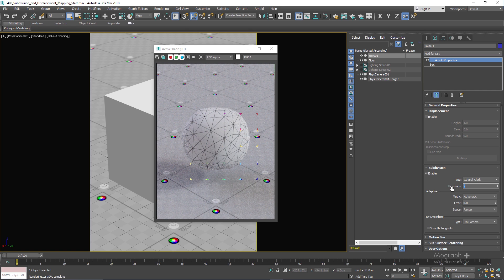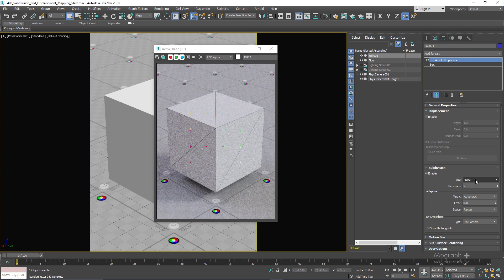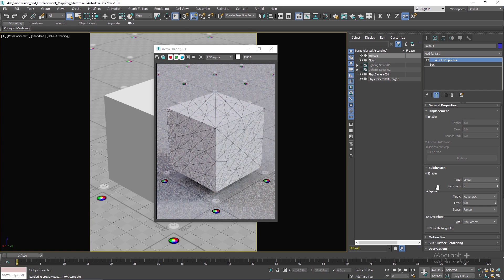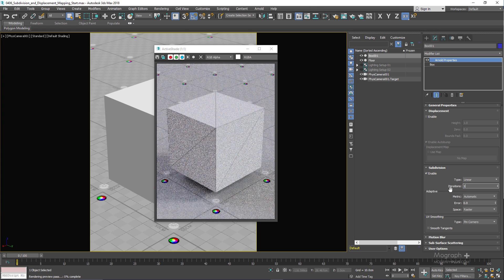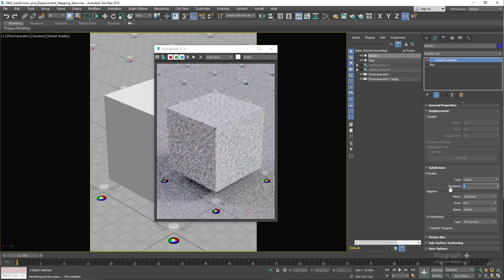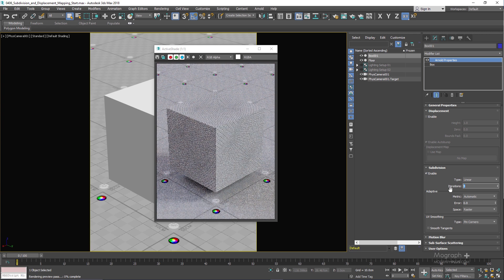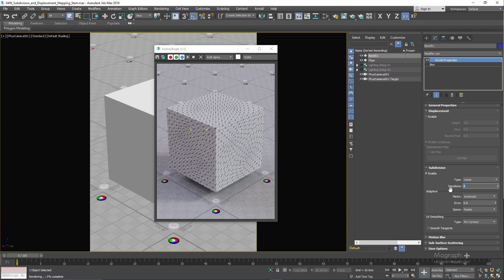Before taking a more in-depth look at Iteration, we have the Subdivision Type. When set to None, we obviously won't get any subdivision. When set to Linear and as you increase the number of Iterations — zero, one, two, three, four, five — you are adding more polygons to your geometry without changing or compromising its shape.